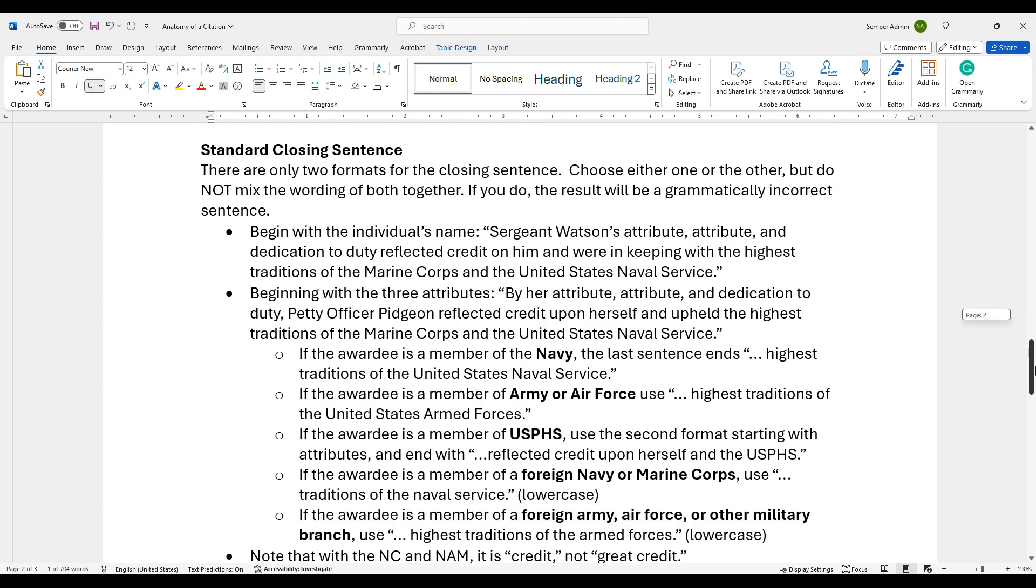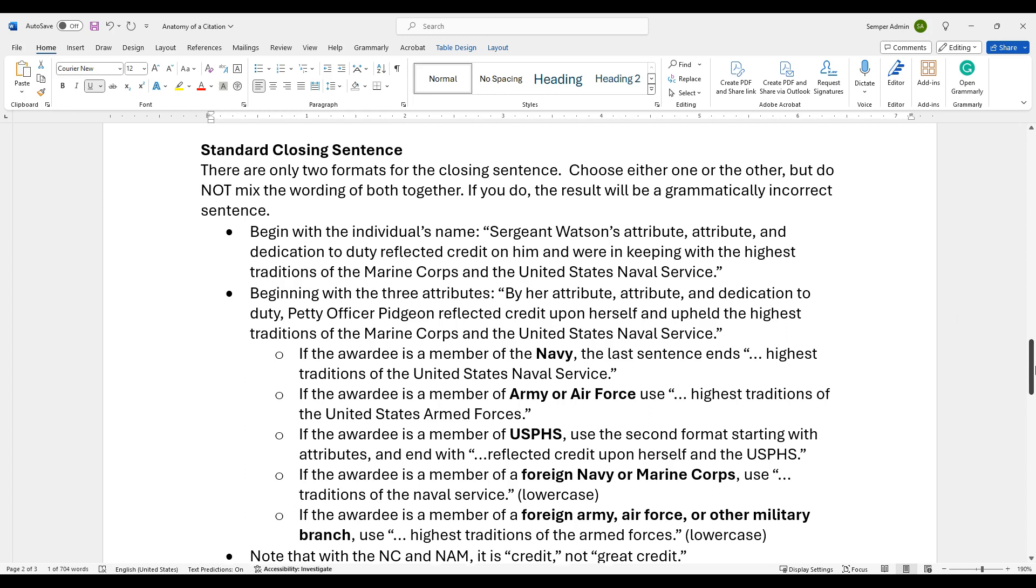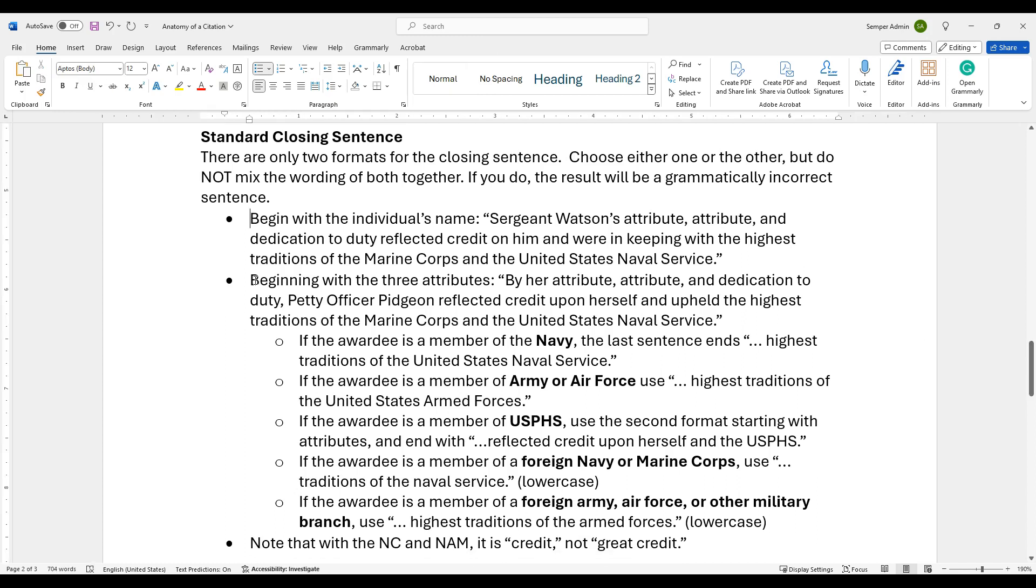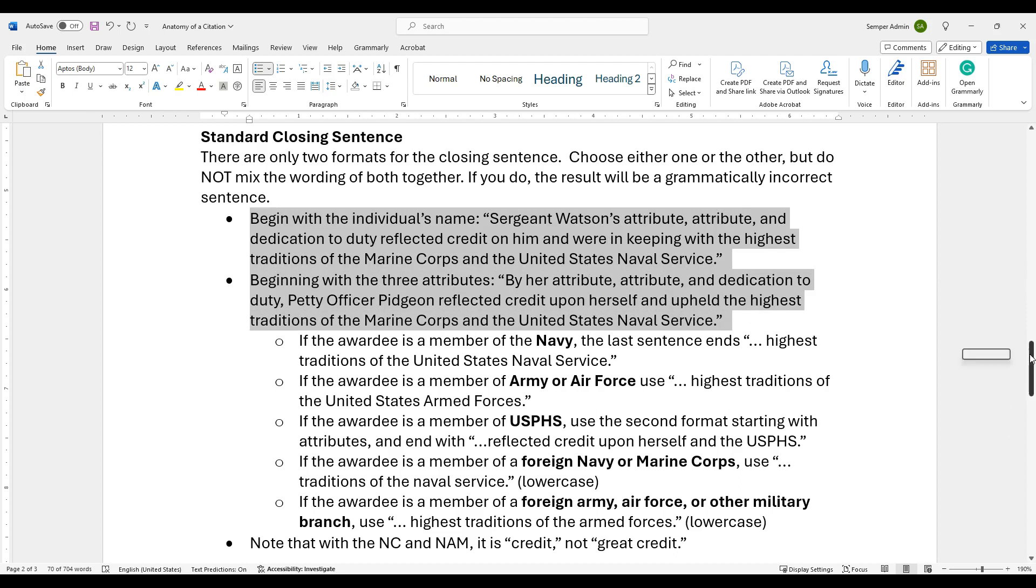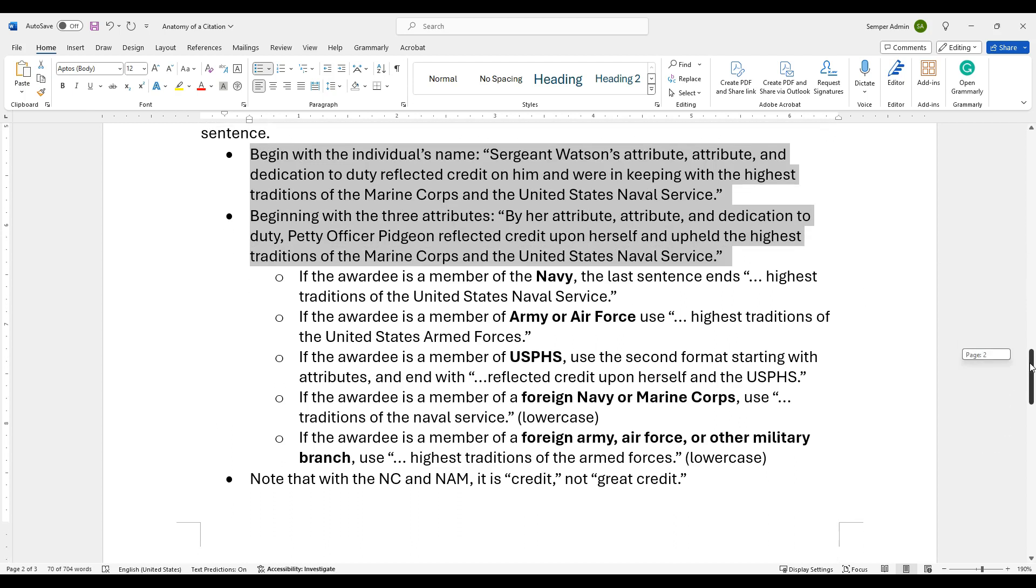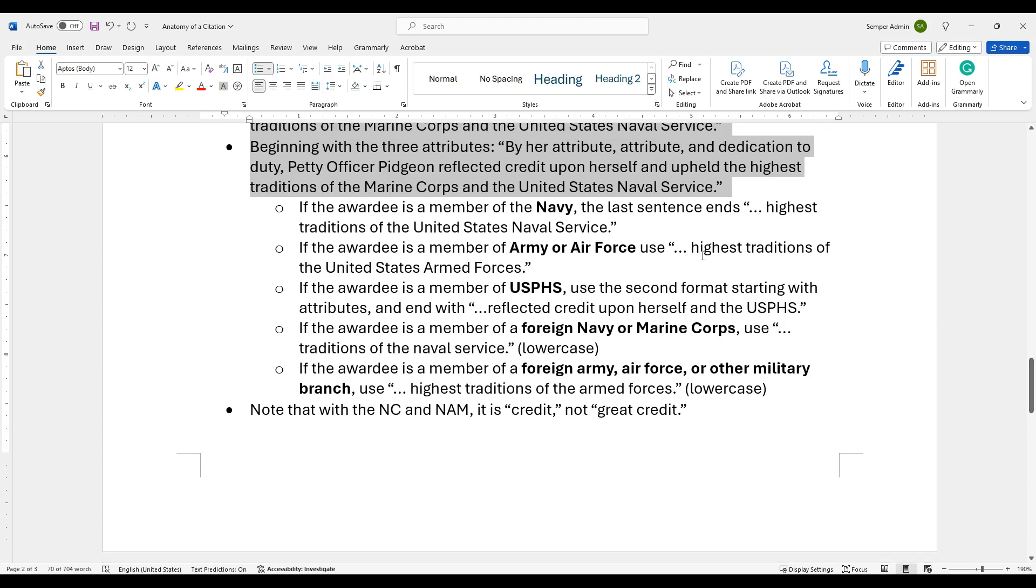Then we have the closing. The closing doesn't have nice visuals, but there's only two formats that you're allowed to use for the closing. You can choose either one, but do not mix them because the verbiage has to be exact. These are the two that we're looking at here. If you're going to start with the individual's name, for example, this individual's attribute, attribute and dedication to duty reflected credit upon him and were keeping the highest traditions of the Marine Corps and Naval service, or you can begin with the attributes. So by her attribute, attribute and dedication to duty, same thing. Make sure that you understand those two aspects when we're looking at the closing. People like to mix them up or get out of the way of doing it correctly.